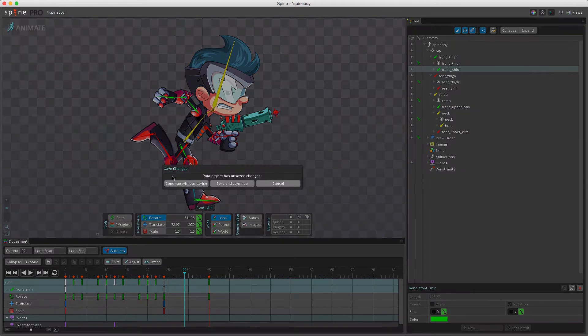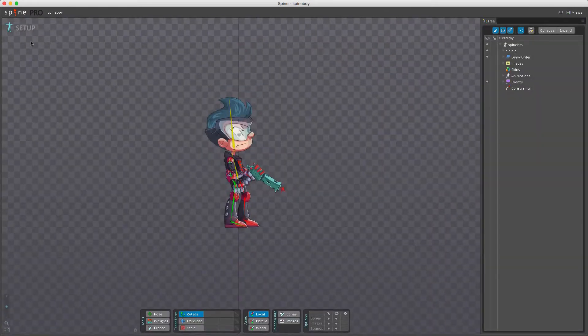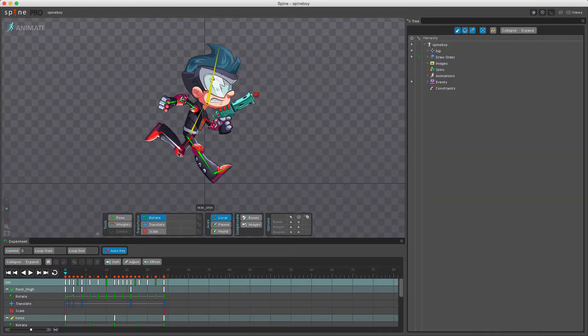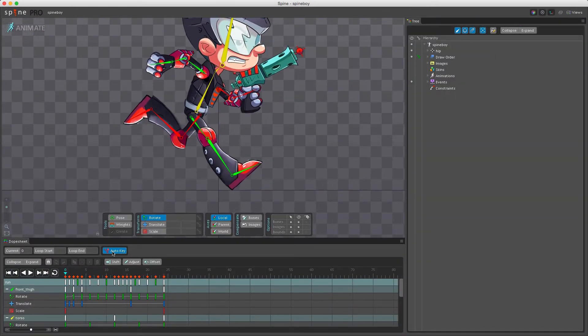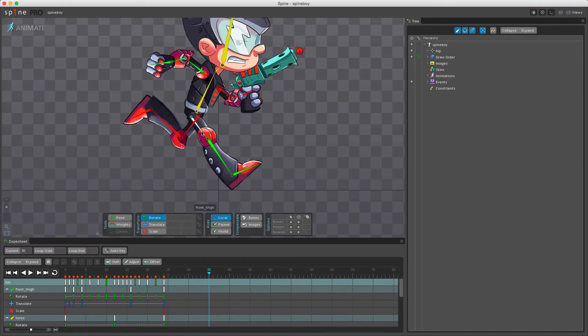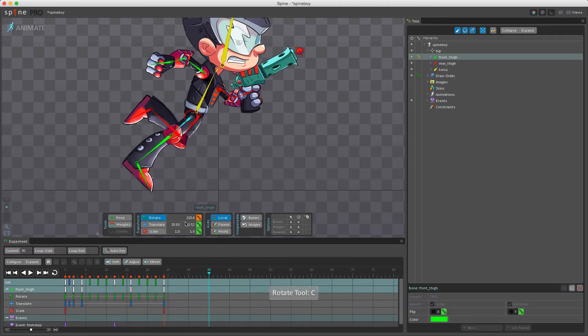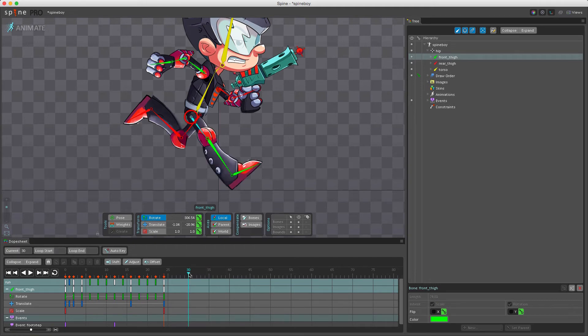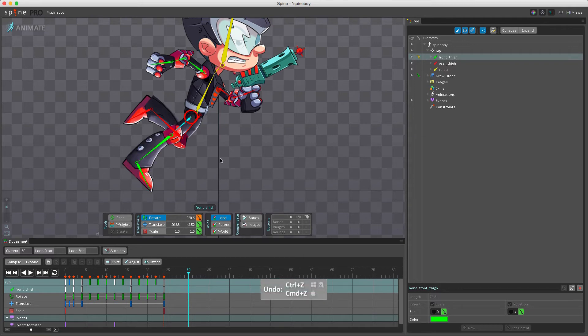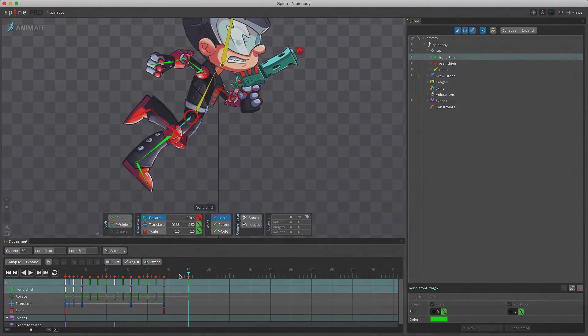So I'll open up Spineboy again, go to animate mode, make sure you have auto key off. I'll go to a different frame again. Then I'll rotate this leg here. Then I go to a different position on the timeline. You see it popped back. But now if I hit Command+Z it actually restored the pose and now I can set a key for it.